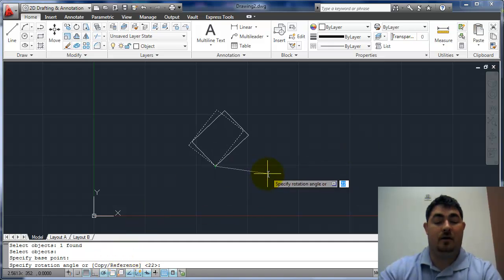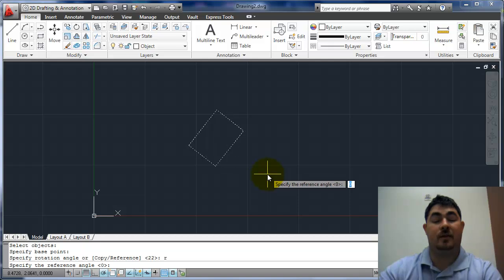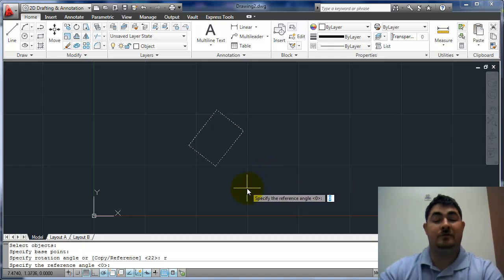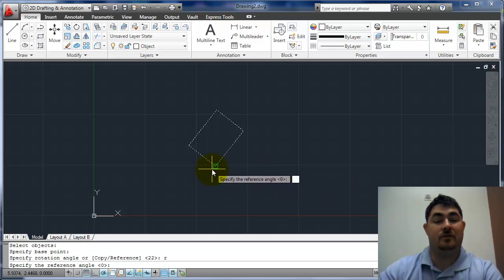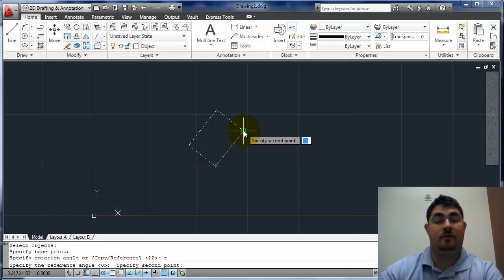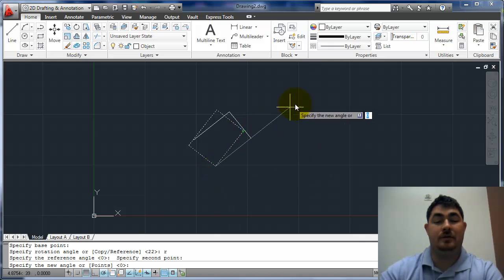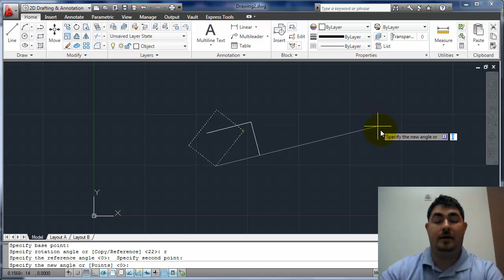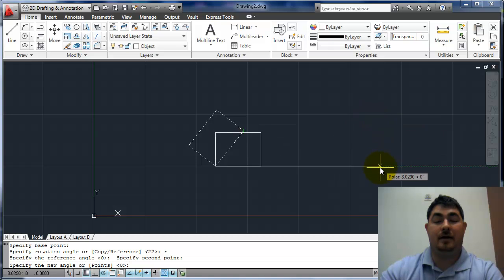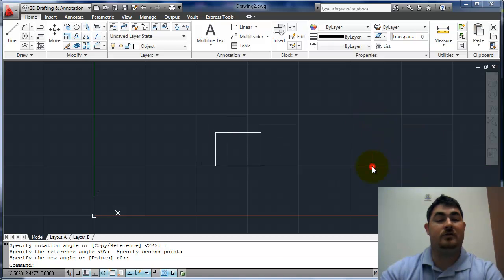So I want to say R for reference, and now it asks me to specify the reference angle. So I want to pick here and there. So it's going to figure out what that angle was, and now I can just bring that back straight down to horizontal and click, and now it's lined up perfect.